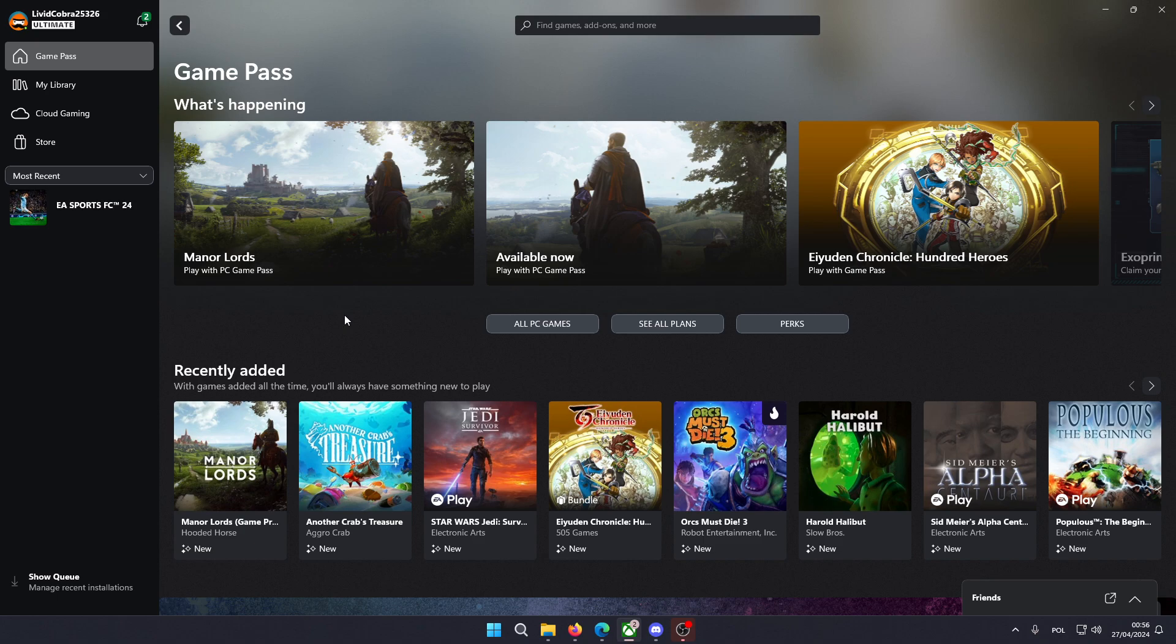So if you have Game Pass on the Xbox app, then what you need to do is of course open the Xbox app and then on the left side choose the Game Pass tab.